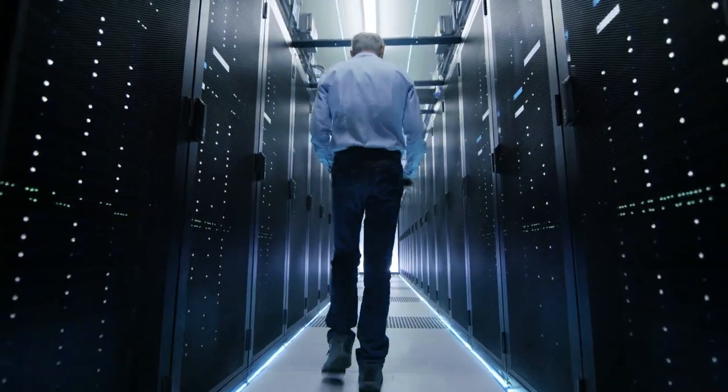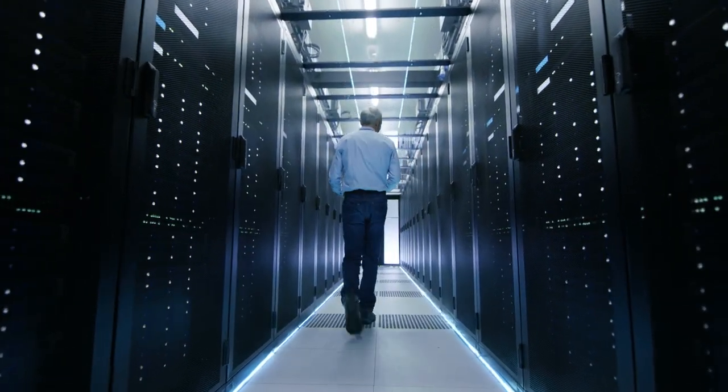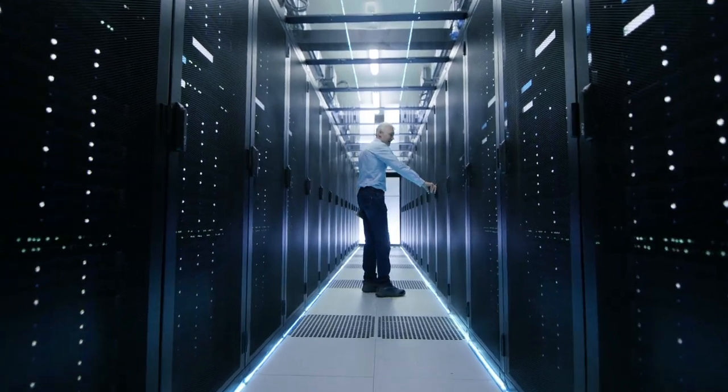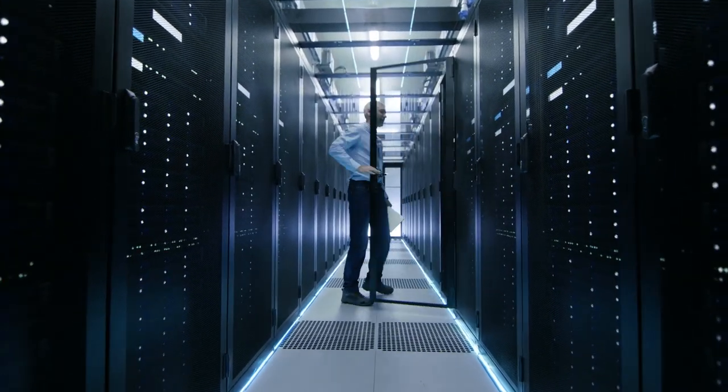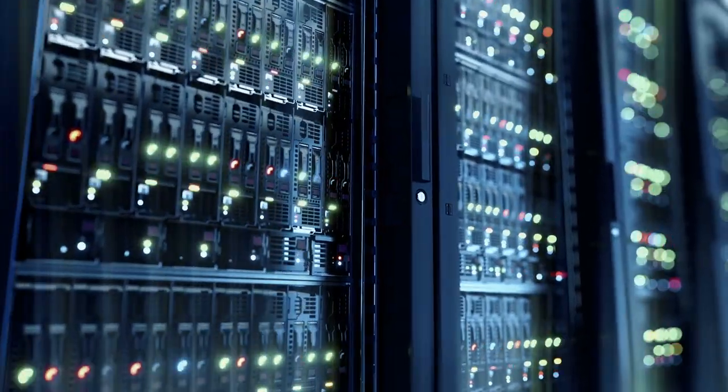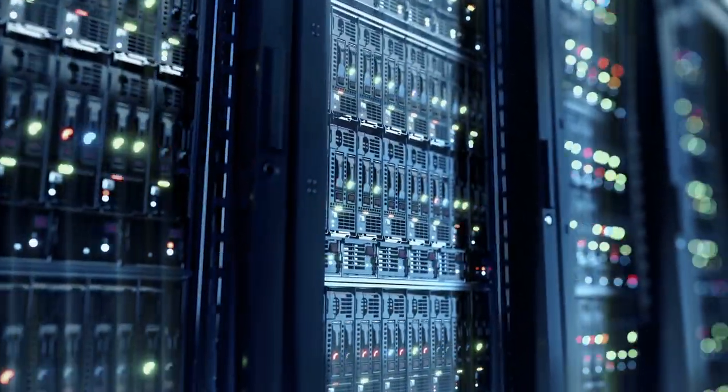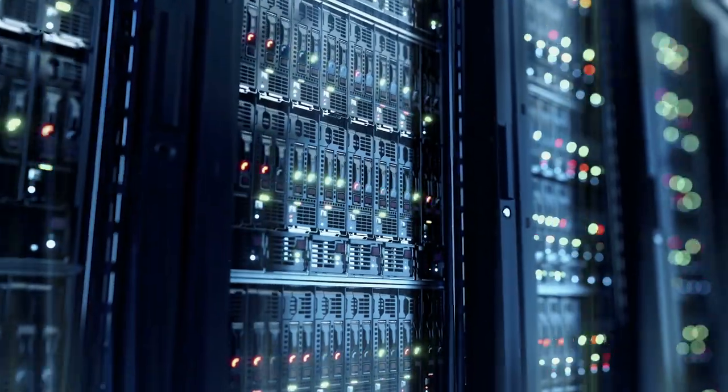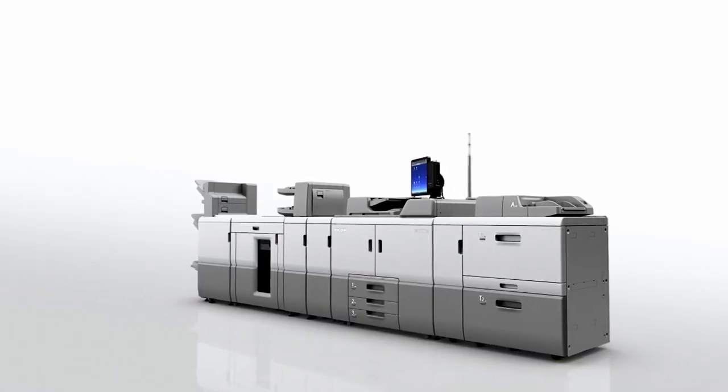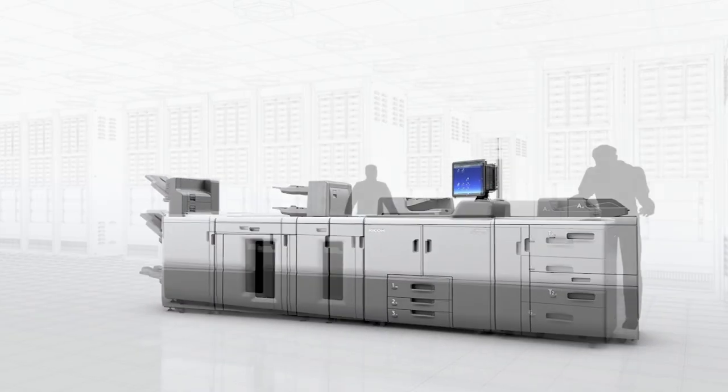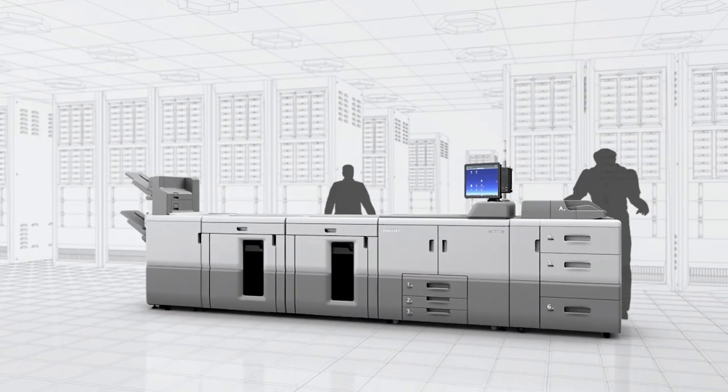Data centers are mission-critical workplaces where print production is high in volume, quality and consistency. The Ricoh Pro 8300 series is the solution.